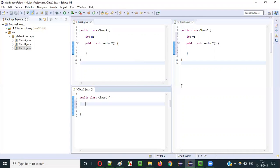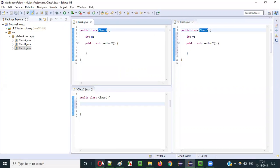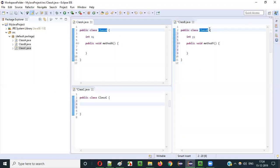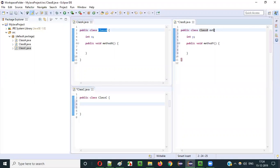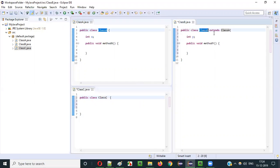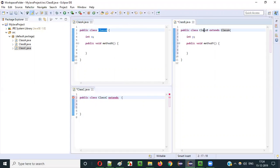Now what I want to do is make class B extend class A. You can see class B is extending class A — let's make that possible: class B extends class A. Now I want to make class C extend class B, which is itself extending class A. So: class C extends class B.